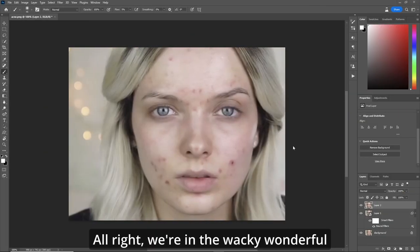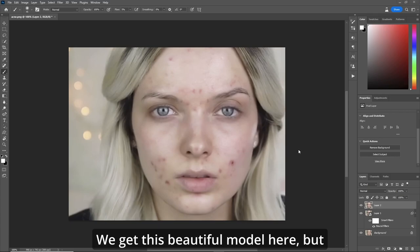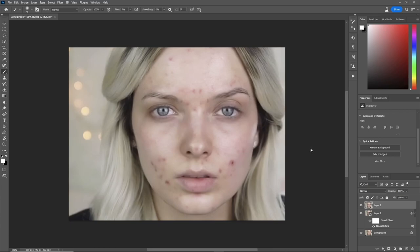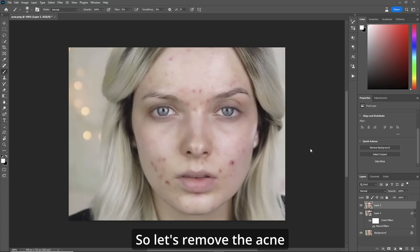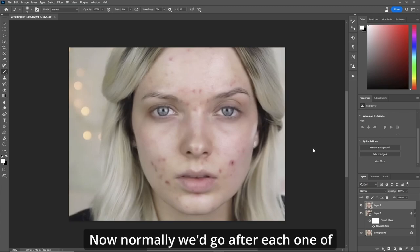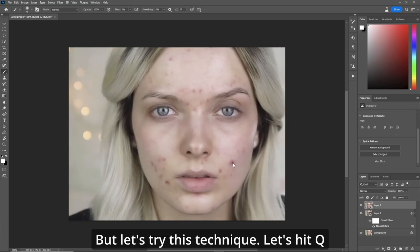We're in the wacky wonderful world of Photoshop here. We have this beautiful model but she's got a little bit of acne, so let's remove the acne and give her silky smooth skin. Normally we'd go after each one of them one by one and try to balance the skin, but let's try this technique.